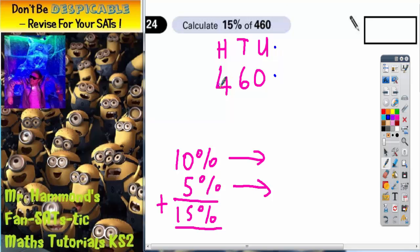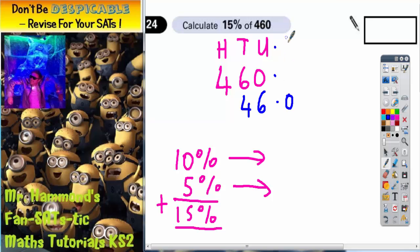So, 460: the 4 would move into the tens column, the 6 would move into the units column, and the 0 would move into the tens column. So, basically, 10% of 460 is 46.0, or just 46 if you like. So, 10% is 46.